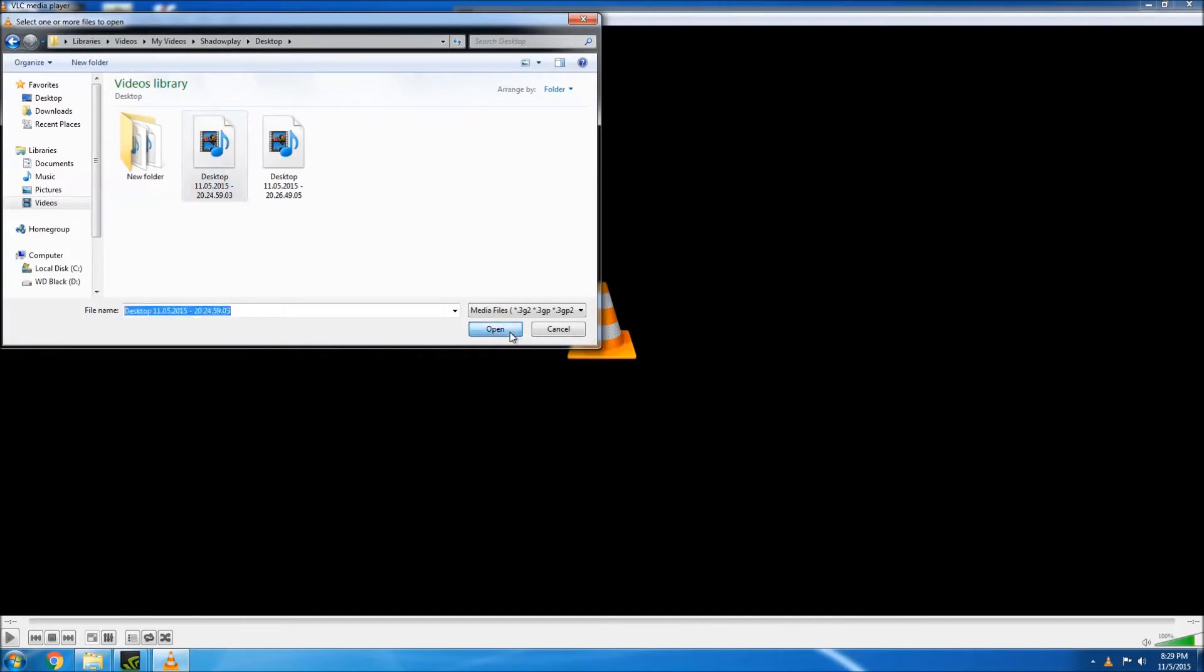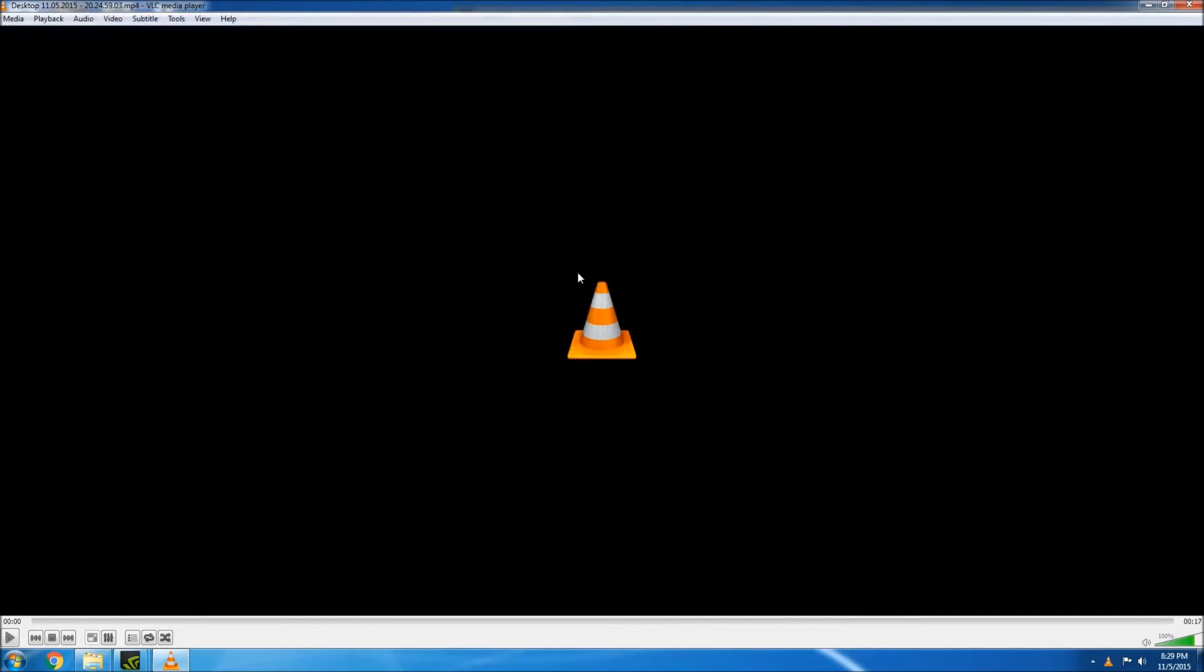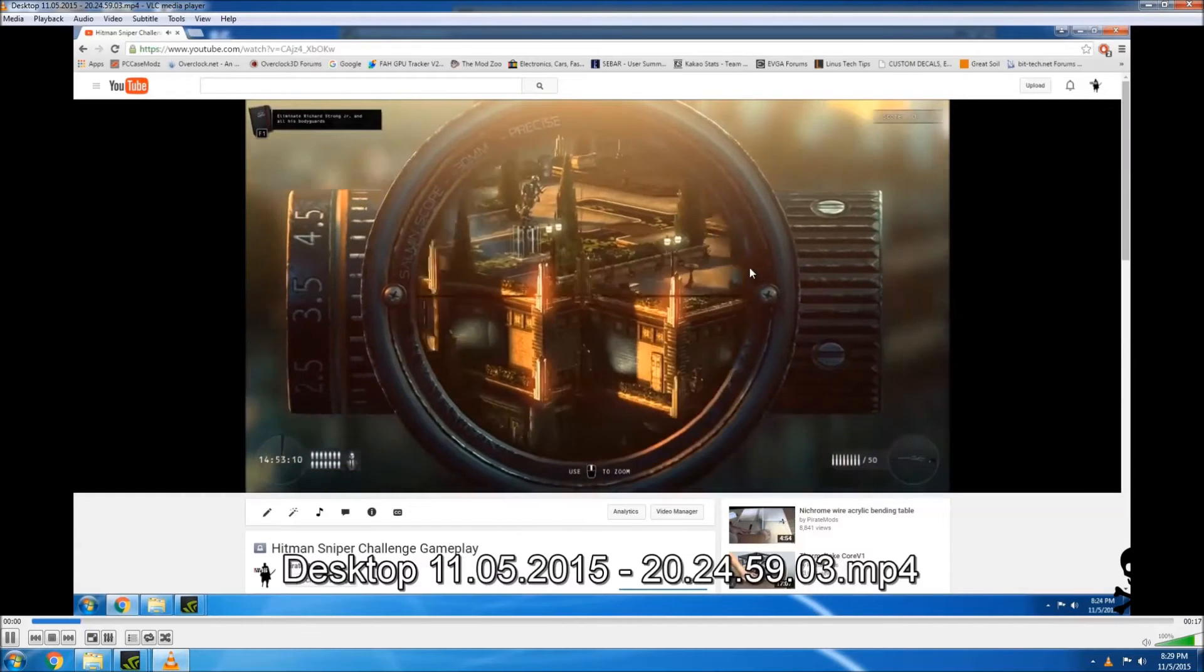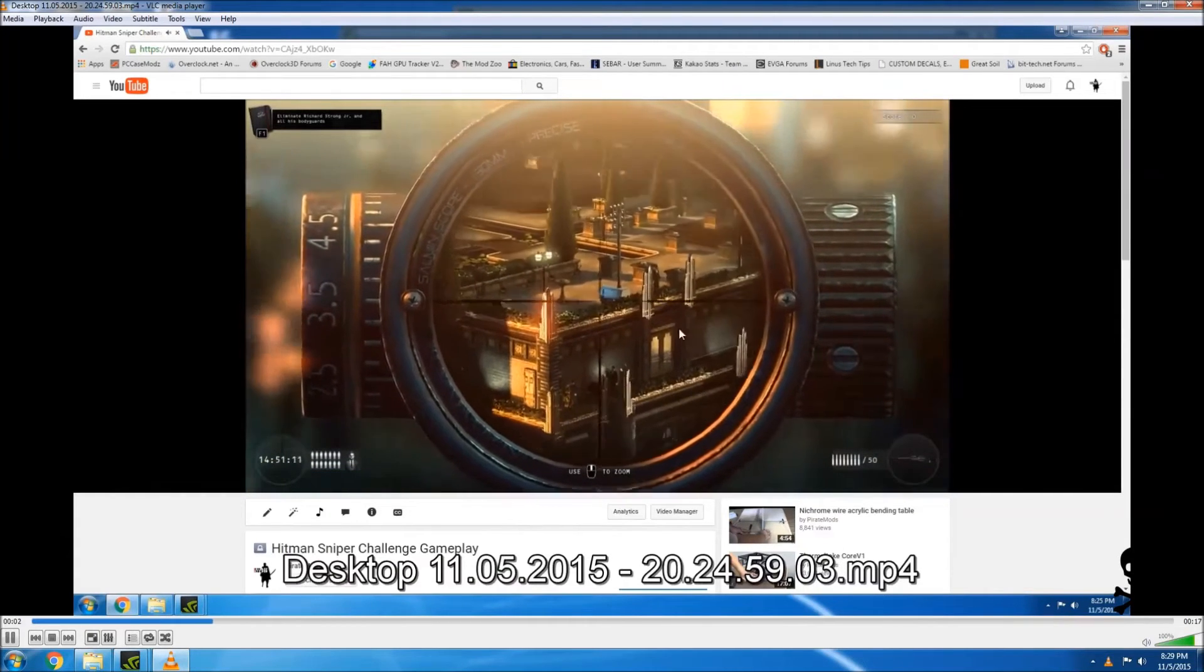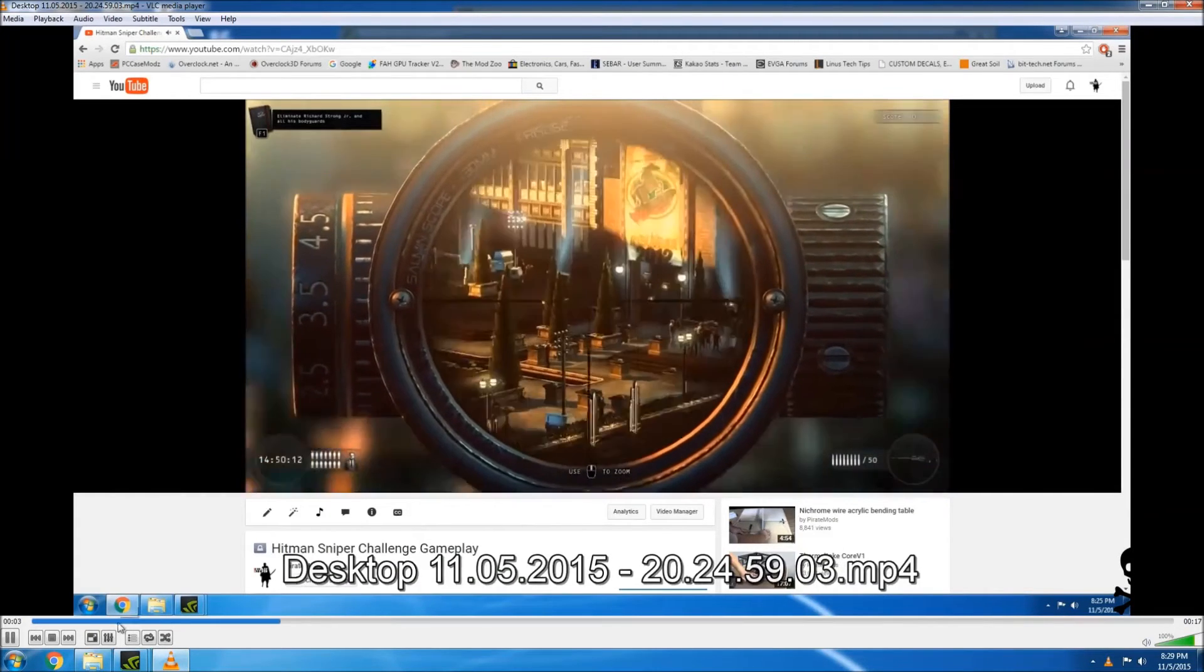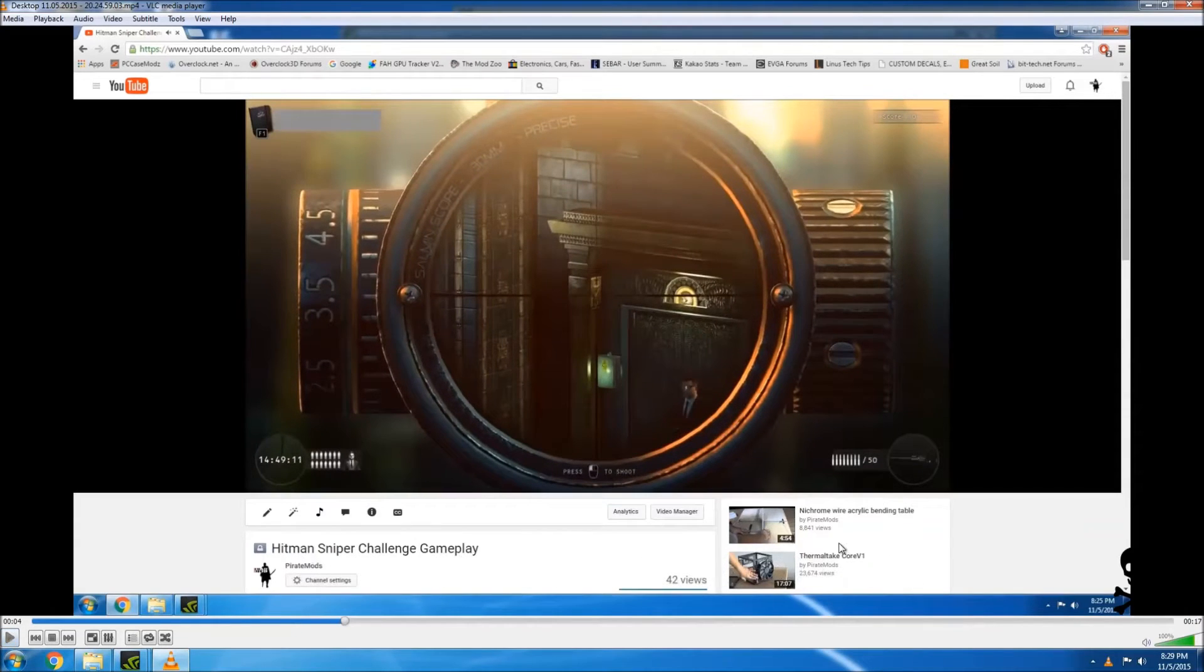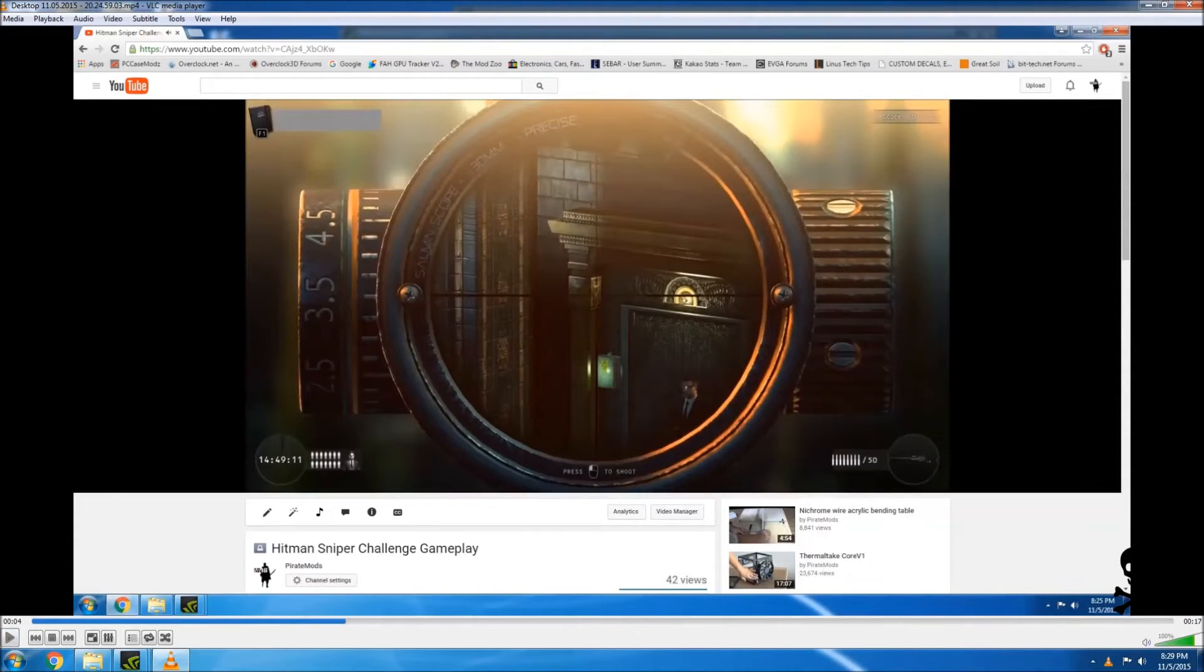We can go ahead and open that and as you can see, we can see the video and hear the audio. So let me just go ahead and pause that and I'll show you what I did to get it to work.